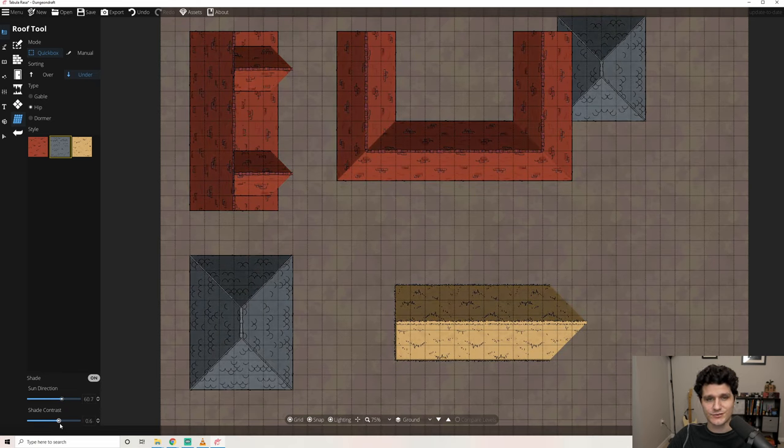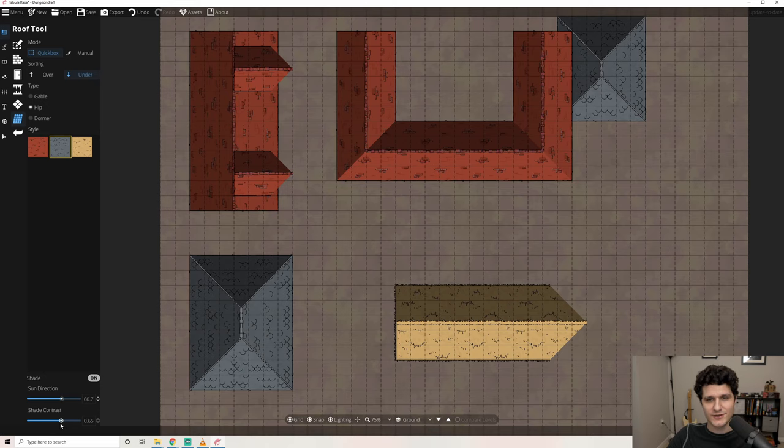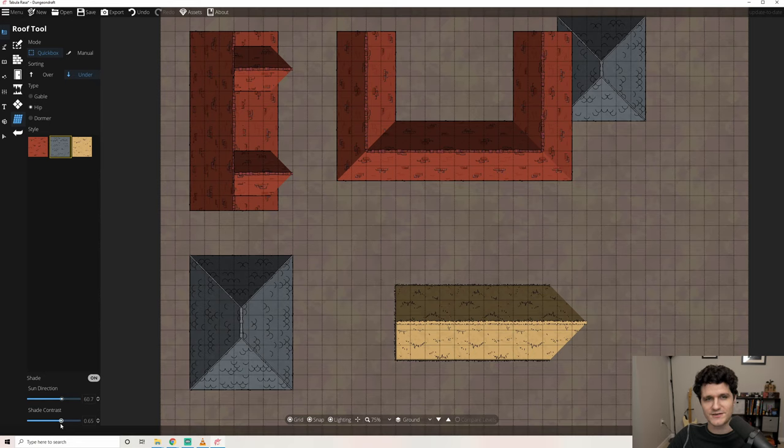That covers the design tools. These are what you'll use to create the buildings and caves that are the core of your map. Next up we'll take a look at the terrain tools in Dungeon Draft to make the outside look as great as the inside. I'll see you in the next one.